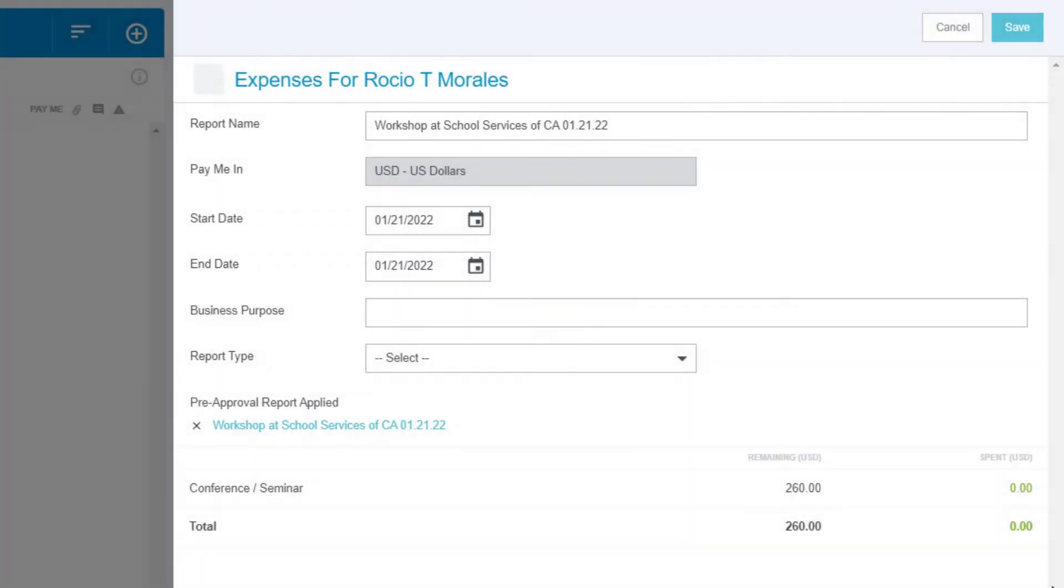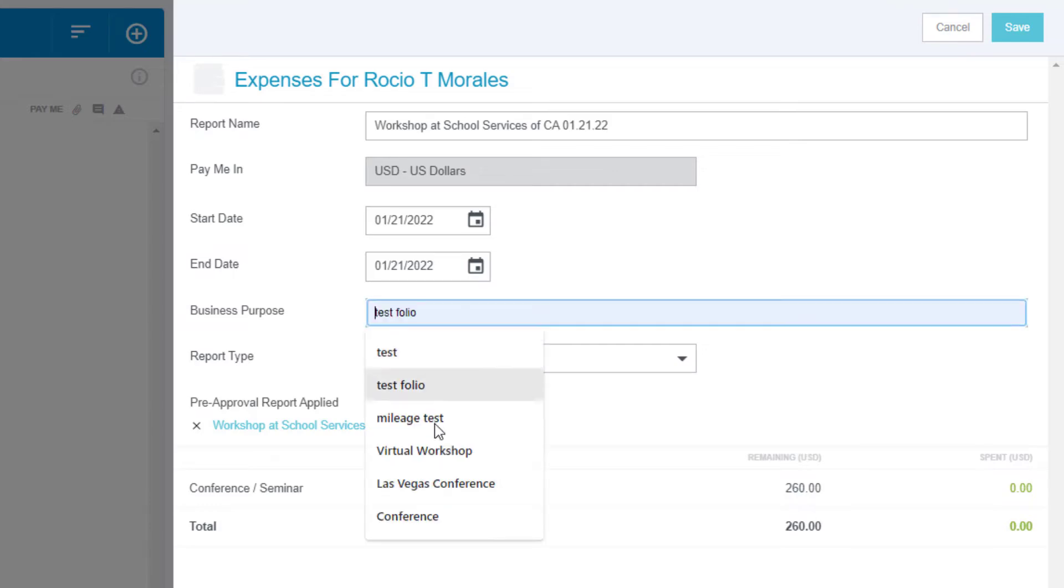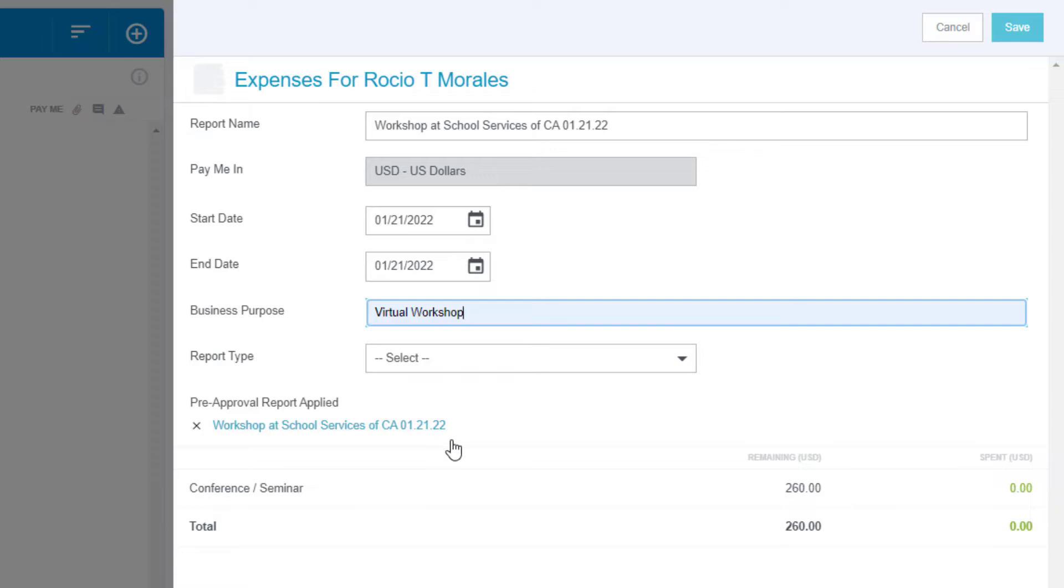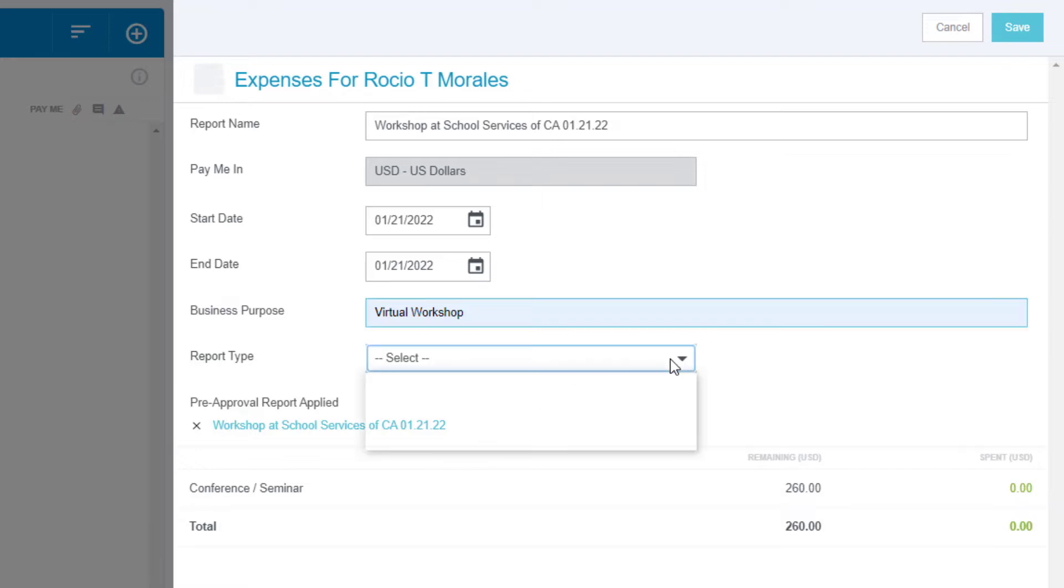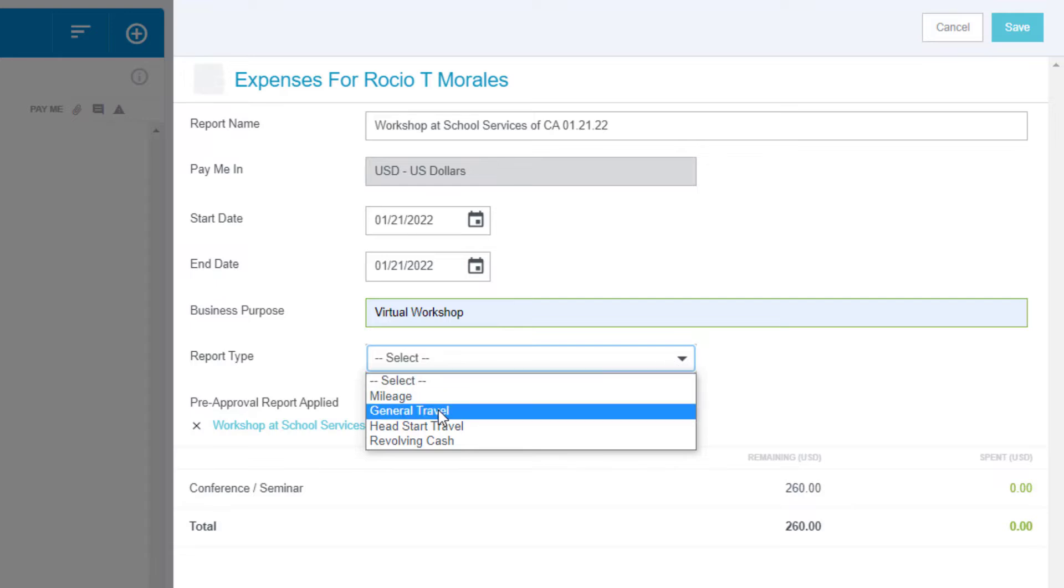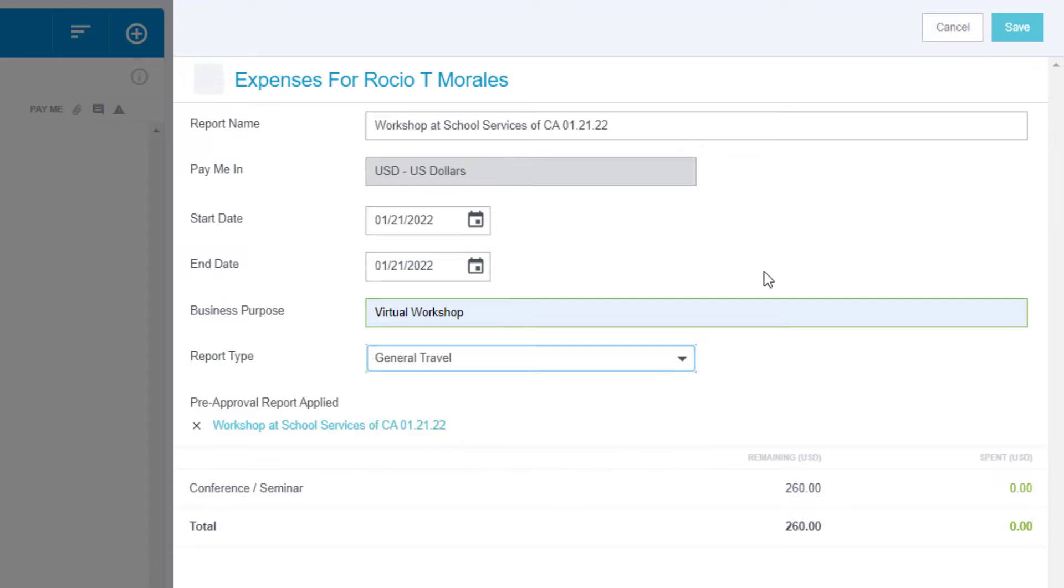Check your start and end dates. This will be auto-populated based on your approved pre-approval. Enter Business Purpose. Please enter information that is relevant to the claim, for example, virtual workshop, travel to Sacramento for a conference, etc. For Report Type, choose General Travel or Head Start Travel for Head Start employees. Click Save.